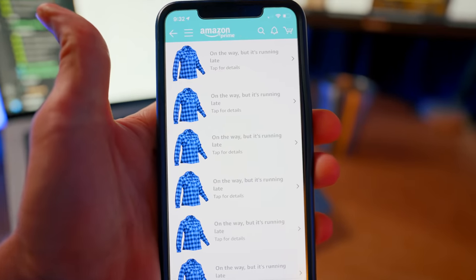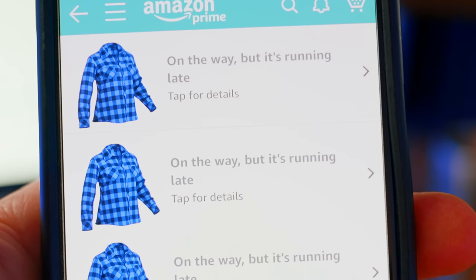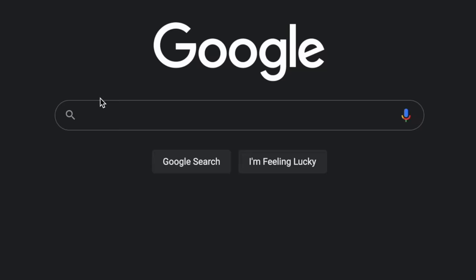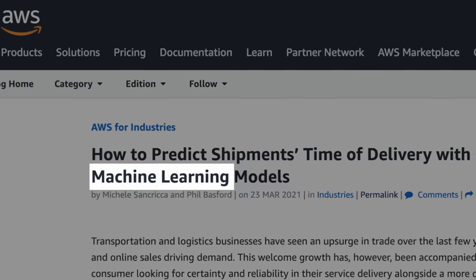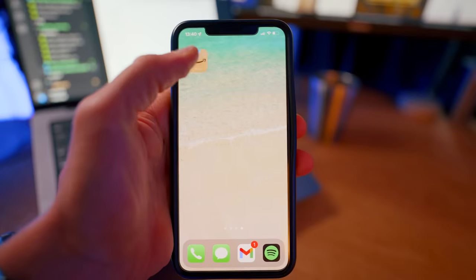Imagine if your Amazon order was delivered a month or two after the promised delivery date — how upset would you be? That's how upset our customers were. So how does someone like Amazon predict delivery times so precisely? It turns out: machine learning. Whether you realize it or not, these algorithms have become more and more a part of our daily lives.